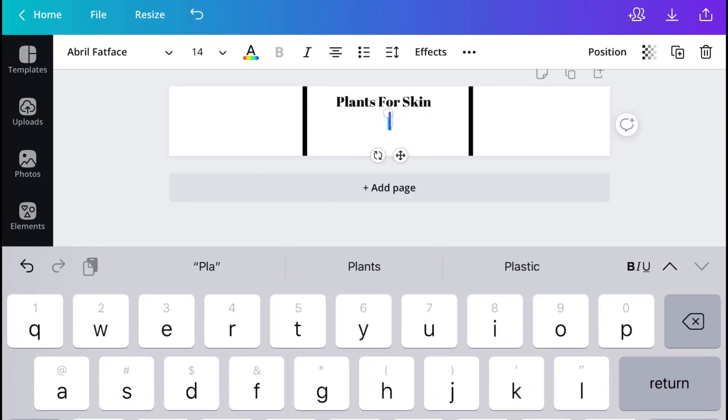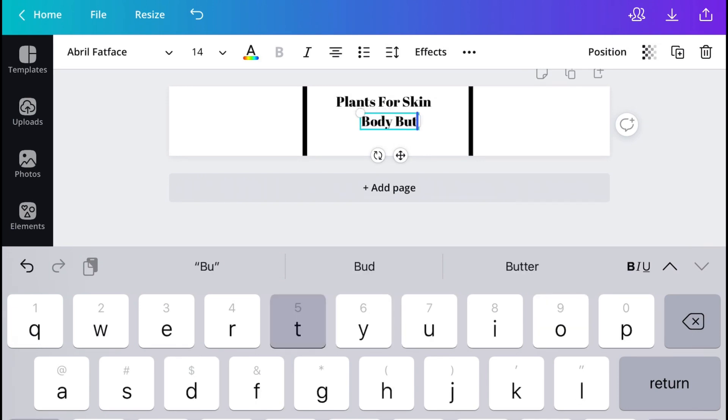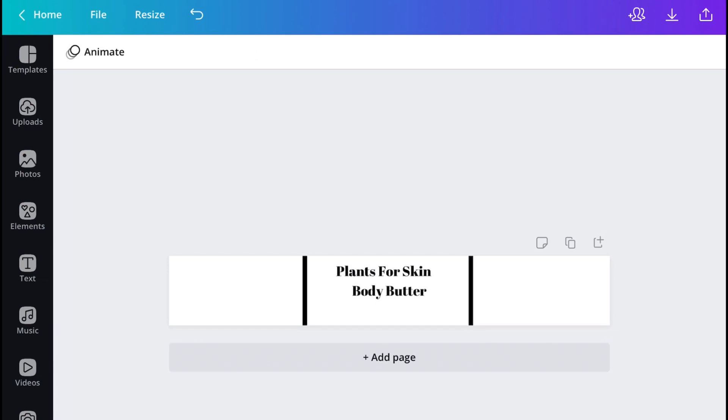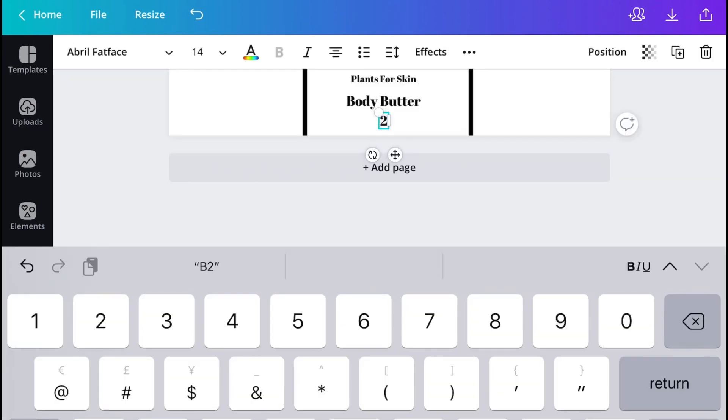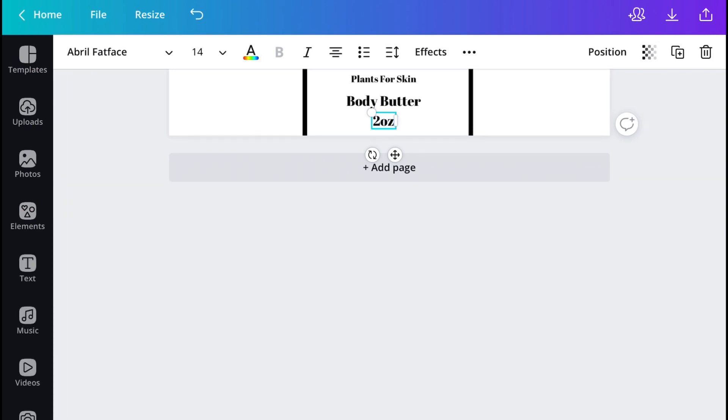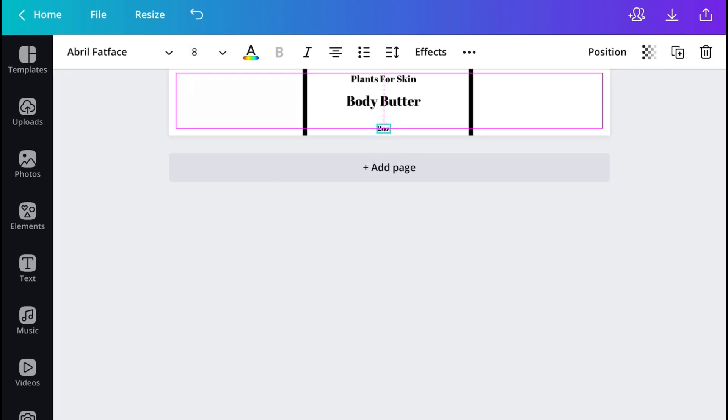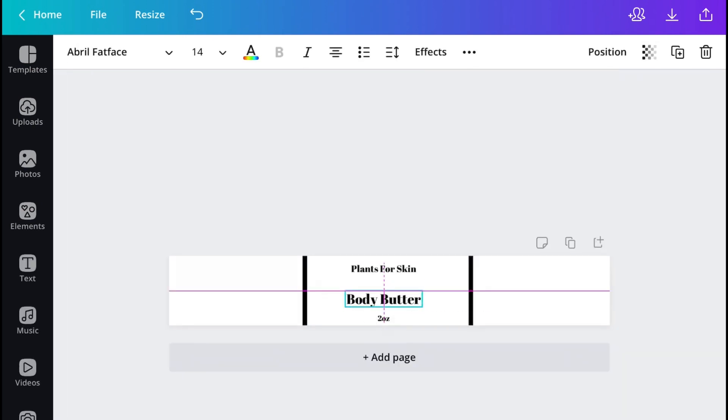And now, the next thing that you want to do is put the name of your product which is basically just a body butter. Also, most importantly, ensure that you're putting the size or the quantity of your product. So in this case, it was a two ounce jar so I'll just put two ounce on the container.